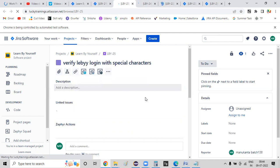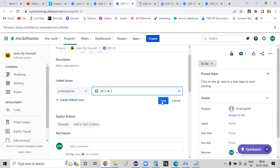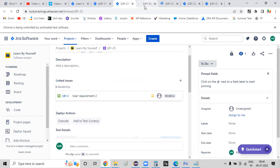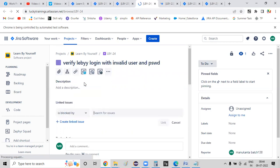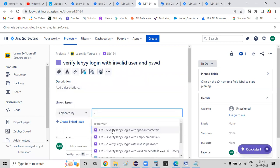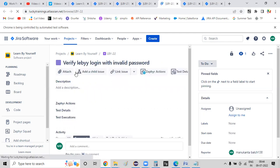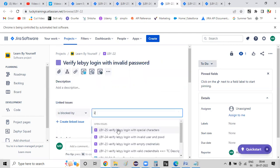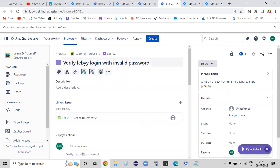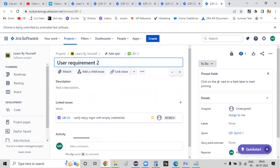If you want to see any test case, you can link the requirement to the test cases. Come back here — link to this issue, link to issue 2. This is the link. If you want to see any test case, you will see only requirement 2. So if you want to see requirement 2, you can click on user requirement 2.